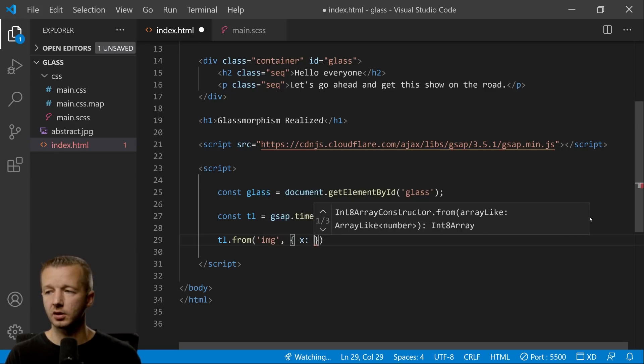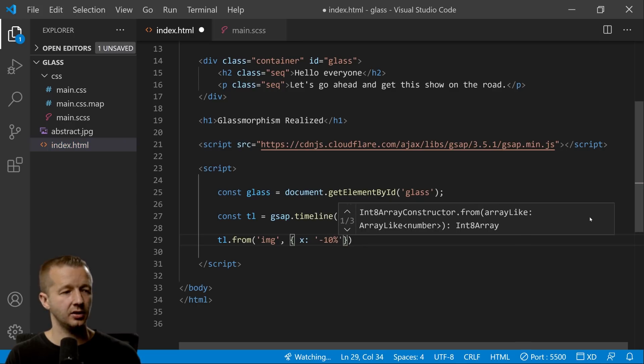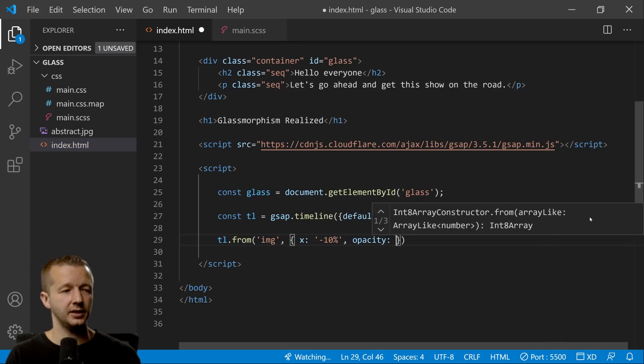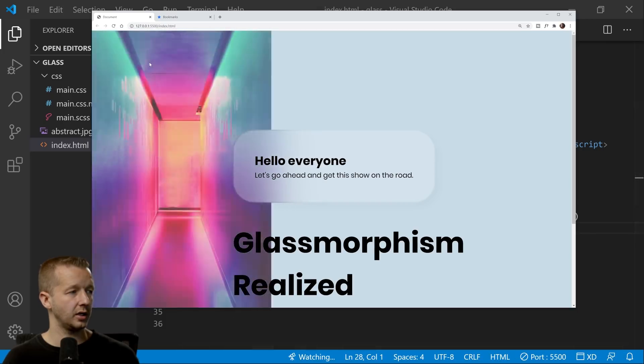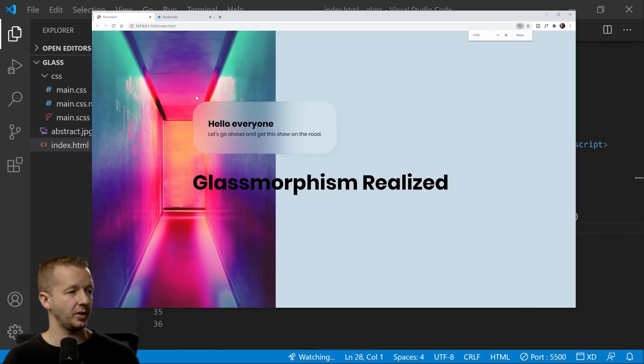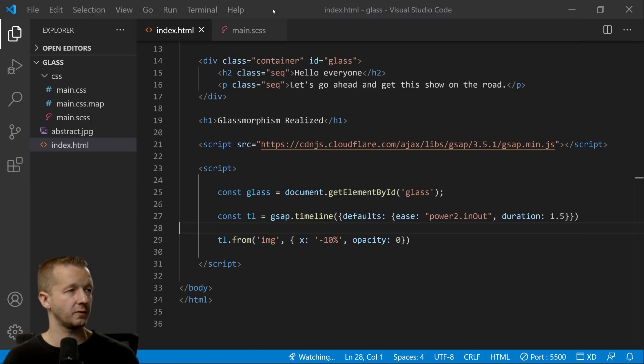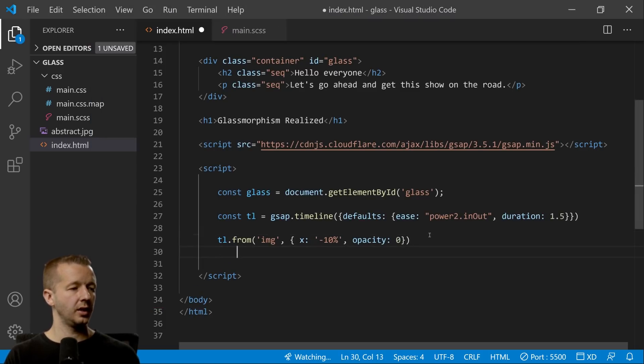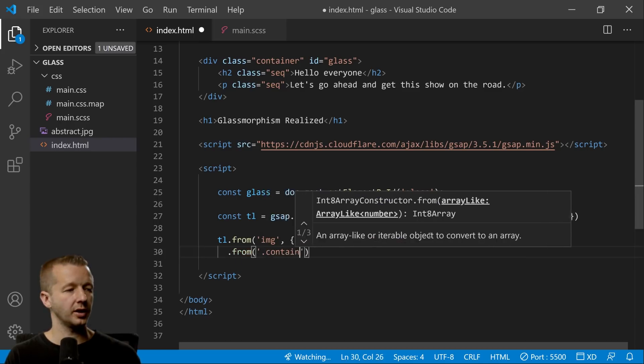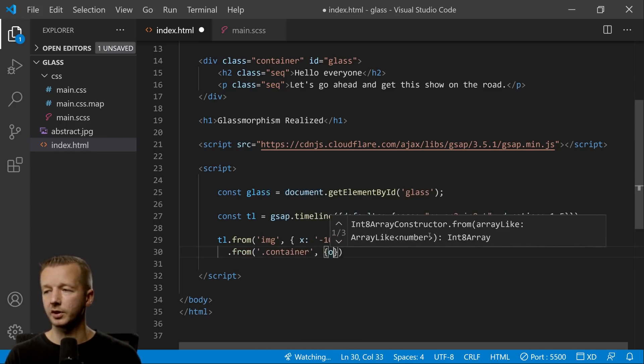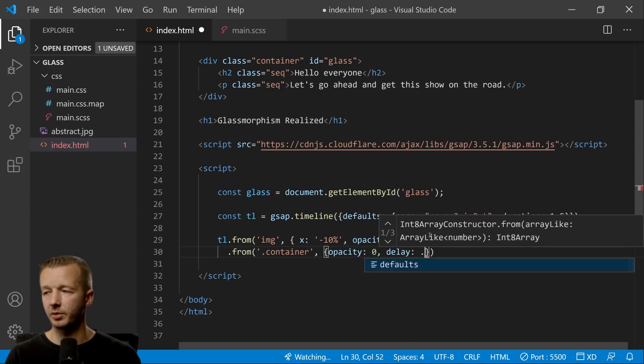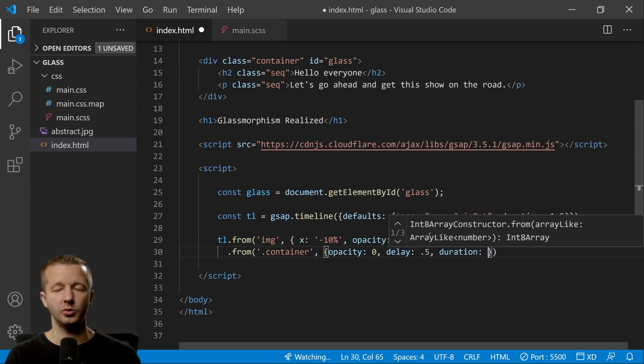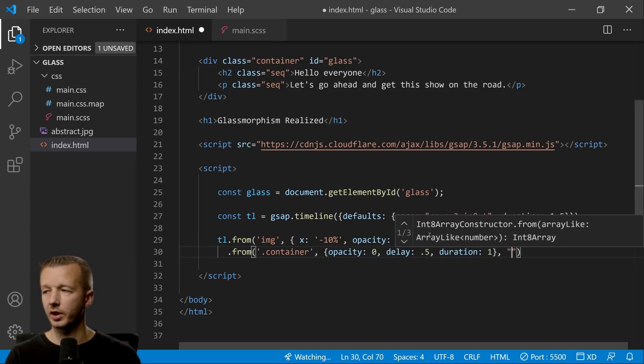And then we're going to create a timeline: gsap.timeline. Inside of here we're just going to have some defaults and we're going to change the default easing as well as the duration to 1.5. There we go. All right, so now in here we're going to say timeline.from and we'll animate our image first. So we're going to say x negative 10%, opacity zero. So this is all going to take a little bit of time to get this up and running and looking well. All right, so that's the first thing we're doing.